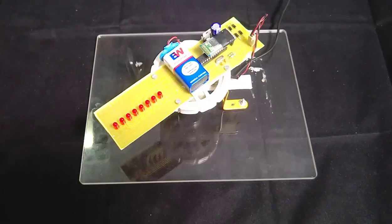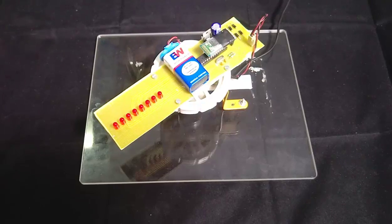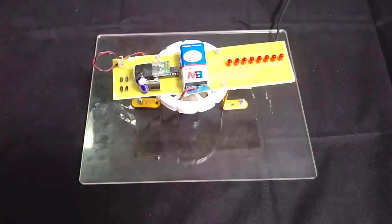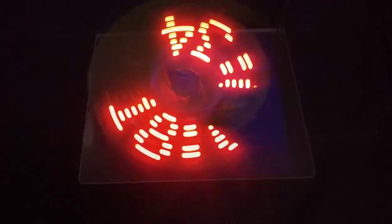So let us see how it works. As we turn on, we can see that the hours, minutes and seconds are getting displayed on this propeller display.